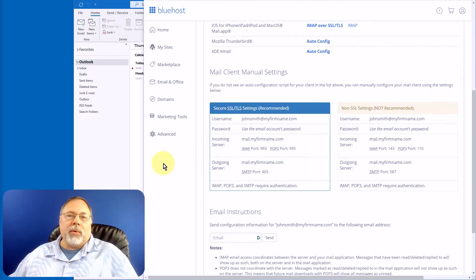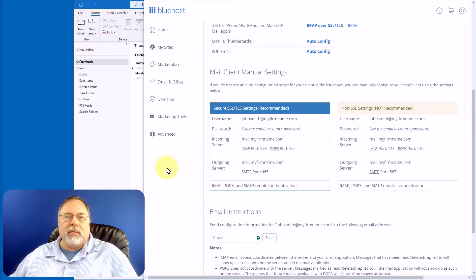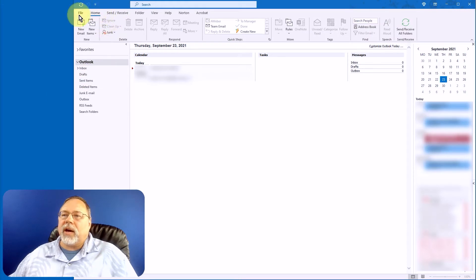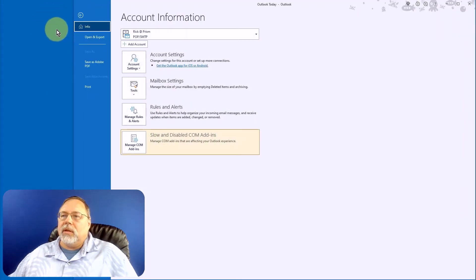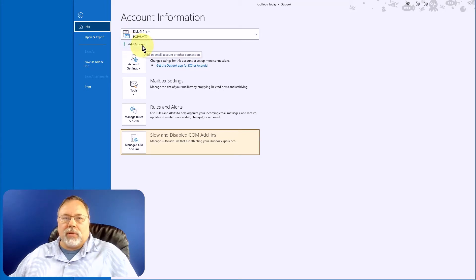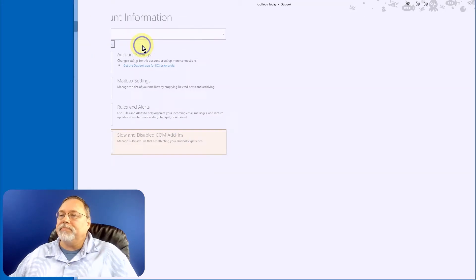Now that we know where to find the information that we need, let's switch back to Outlook. In Outlook, click on the File menu. That will put you on the Info tab, where you'll see Add Account. Click on that.